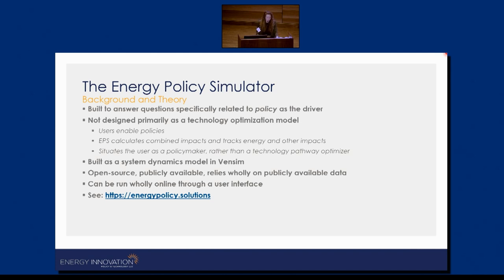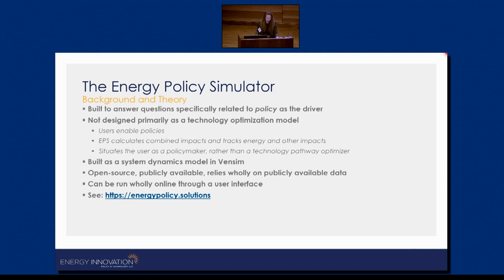The Energy Policy Simulator is a publicly available tool. It can operate at the state, national, and sometimes even regional levels — for example, we're working on an EU regional model right now. We have template versions for each of our models, including our state models, and they can all be modified to incorporate different data. We could replace certain input data with something more precise or even non-publicly available information. Everything that we use in our publicly available models is also publicly available data.